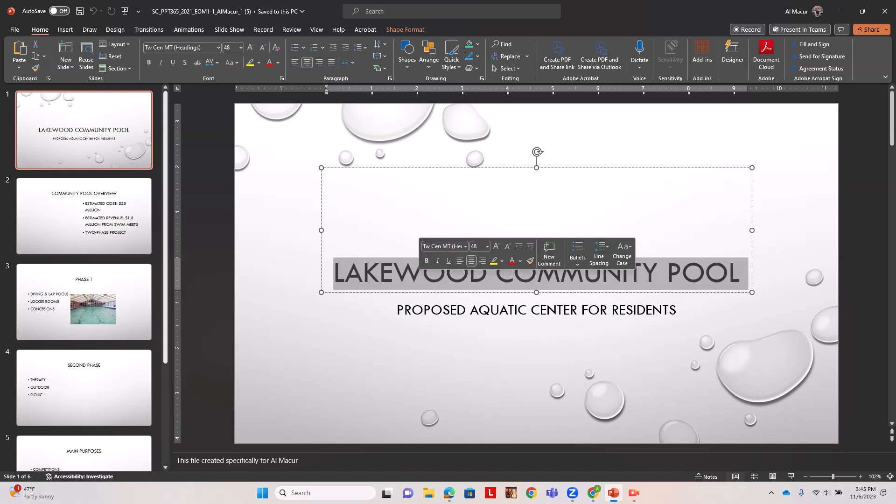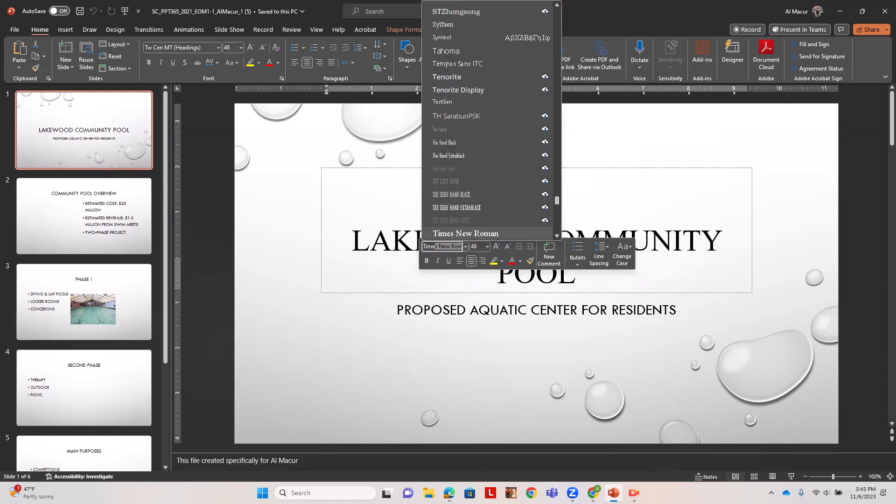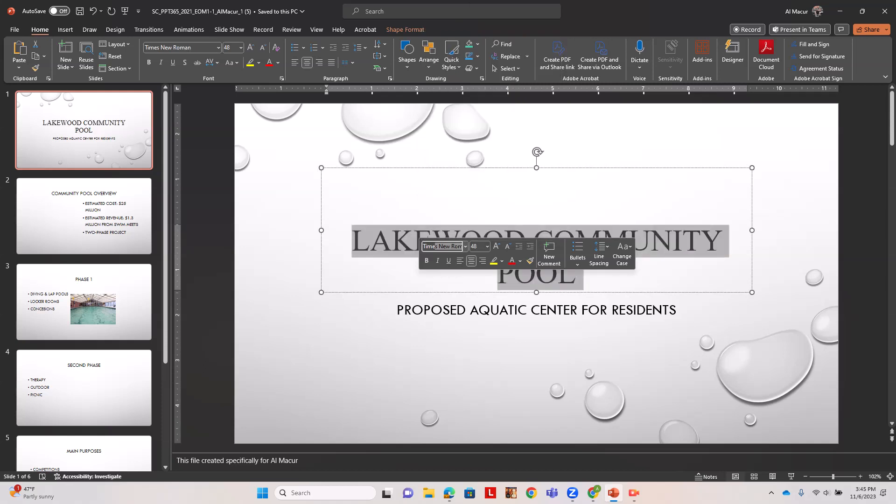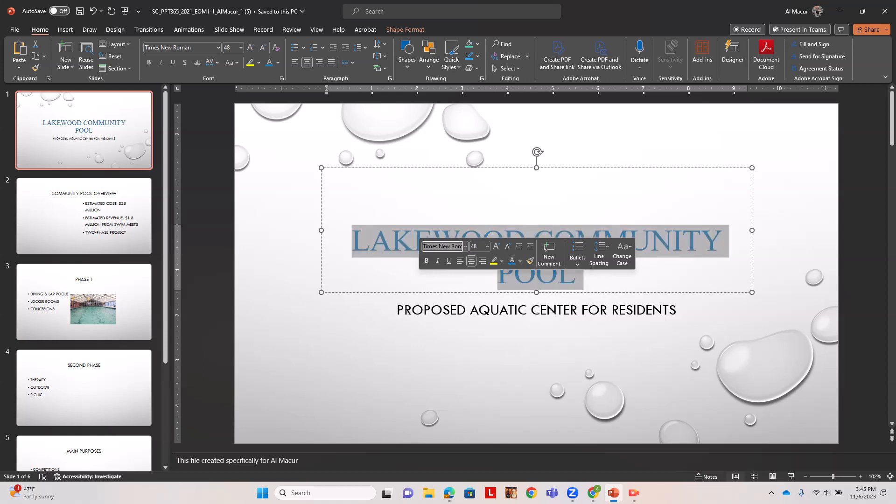We're going to highlight this text because it wants us to change it to Times New Roman, and change the color to the fifth column, fifth row.